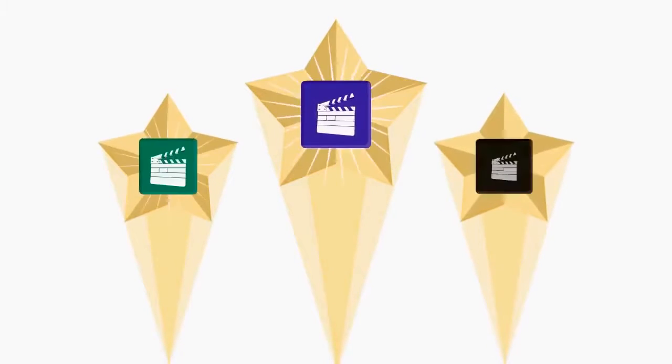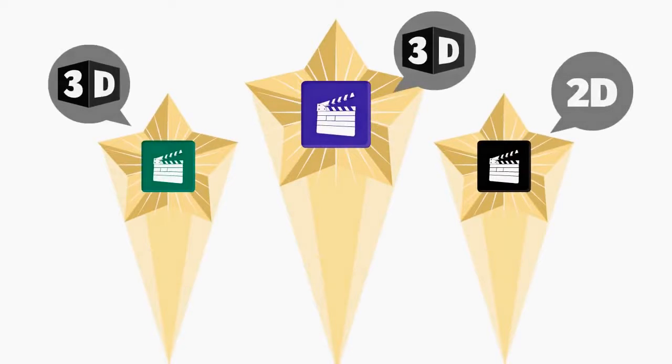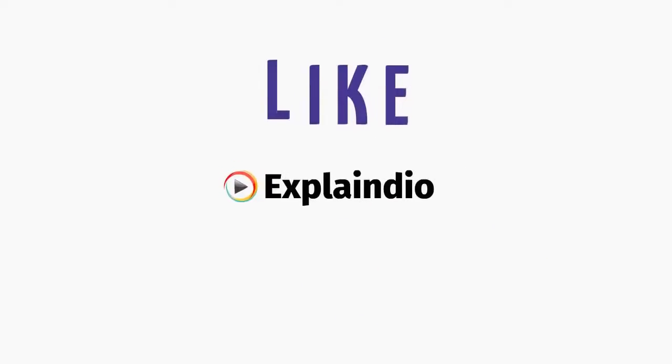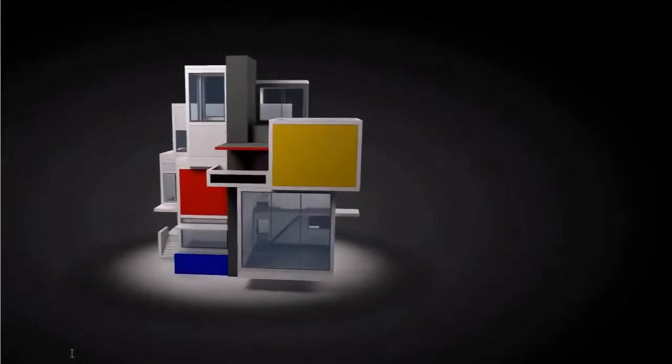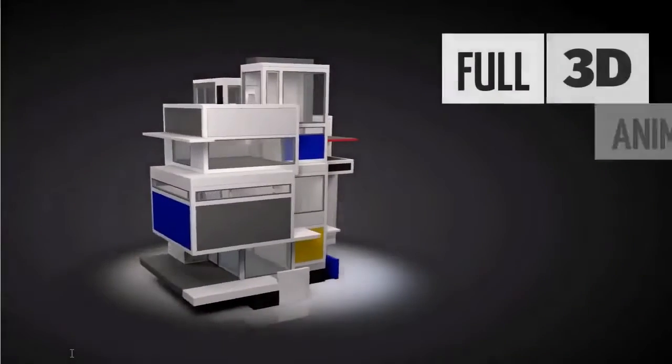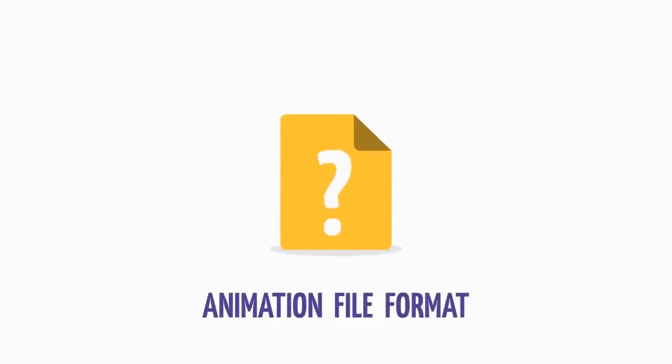You see, most popular animated video creation software which supports both 2D and 3D, like Explainedio, are developed using Adobe Air. While Adobe Air is great and does support full 3D animations, the animation file format is very obscure.